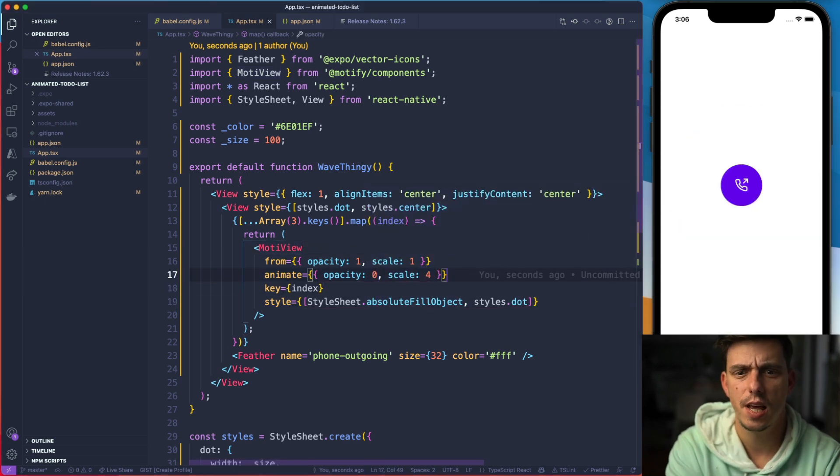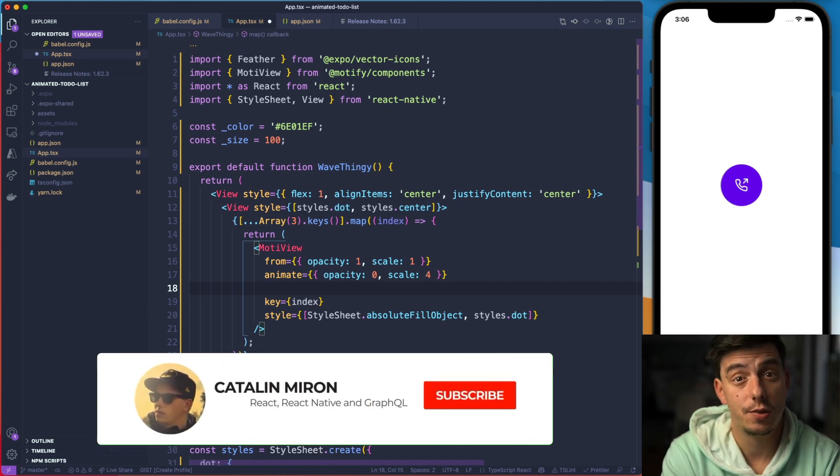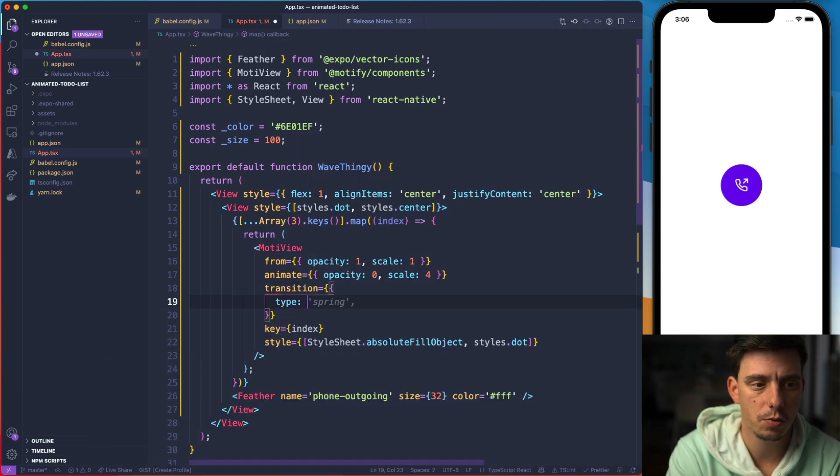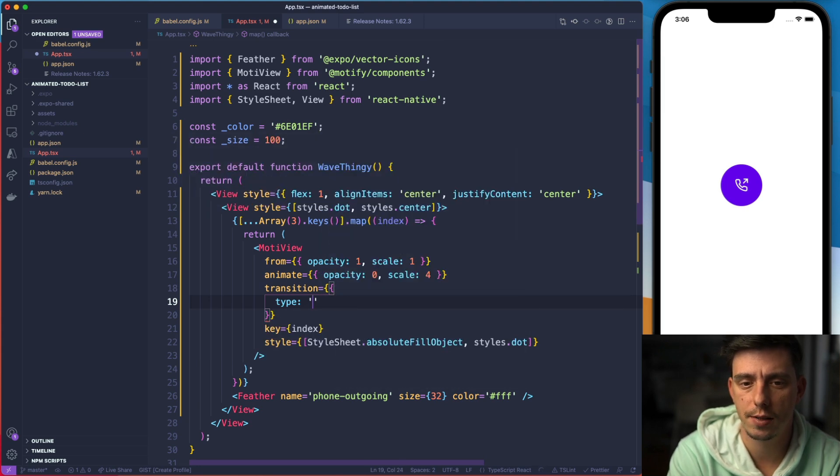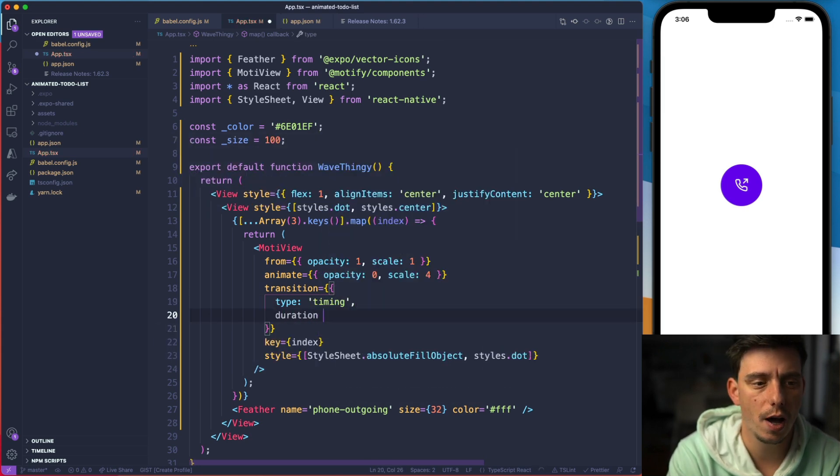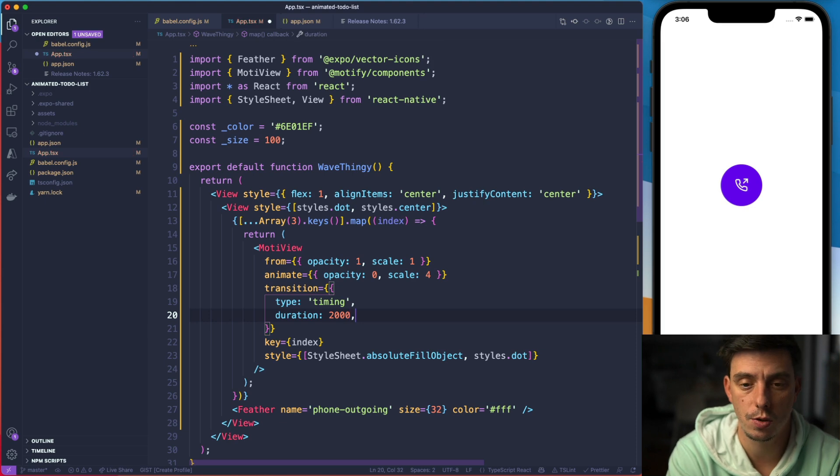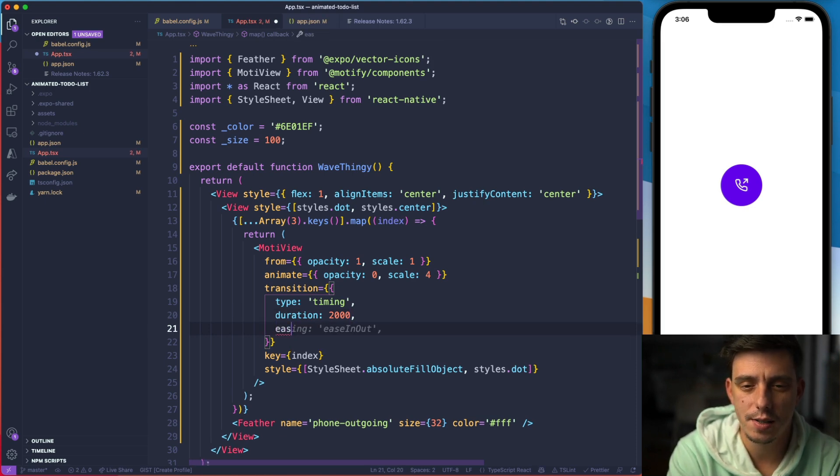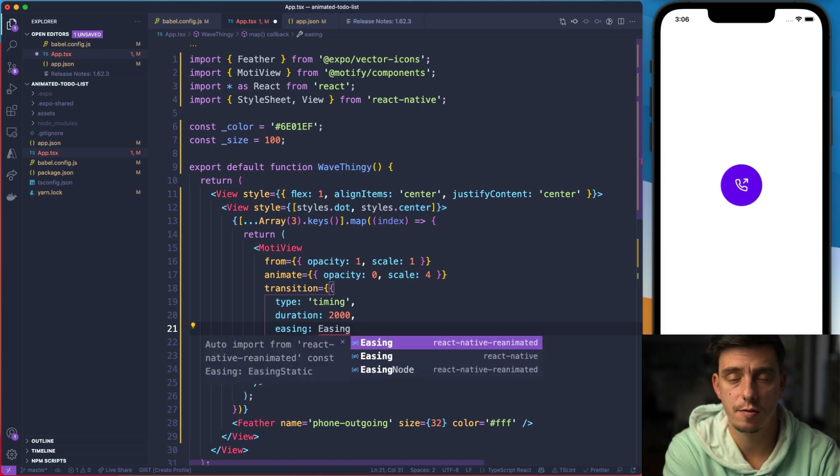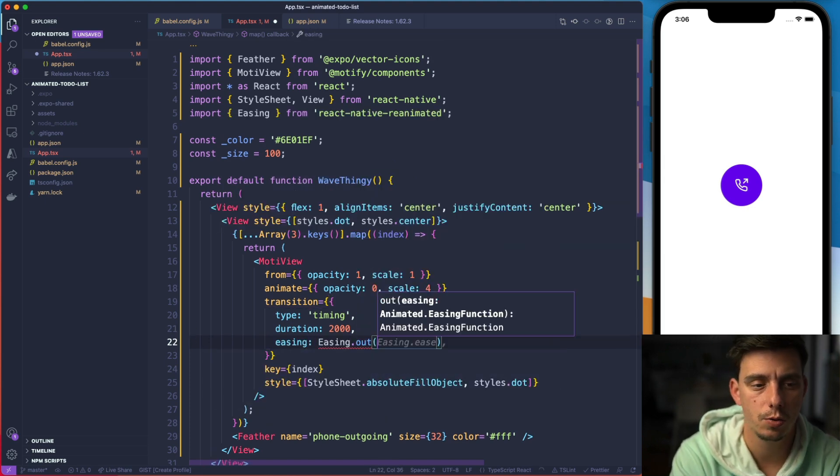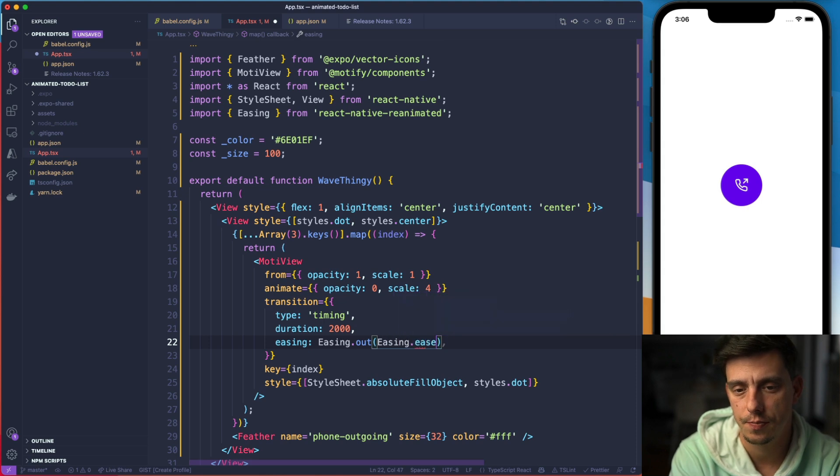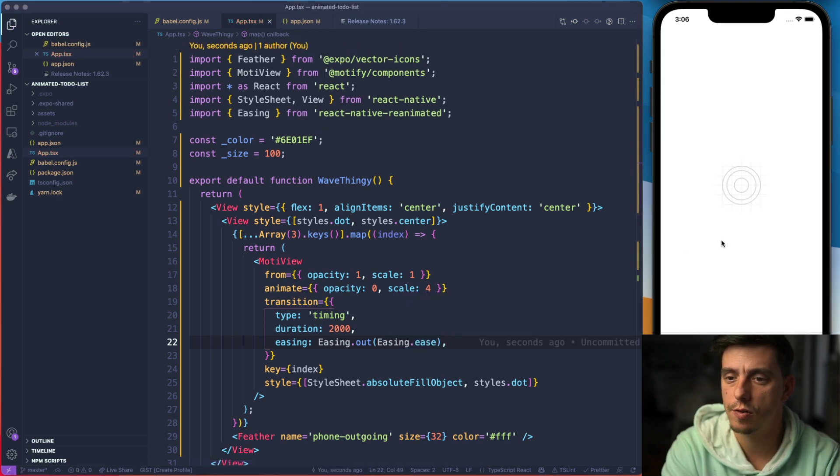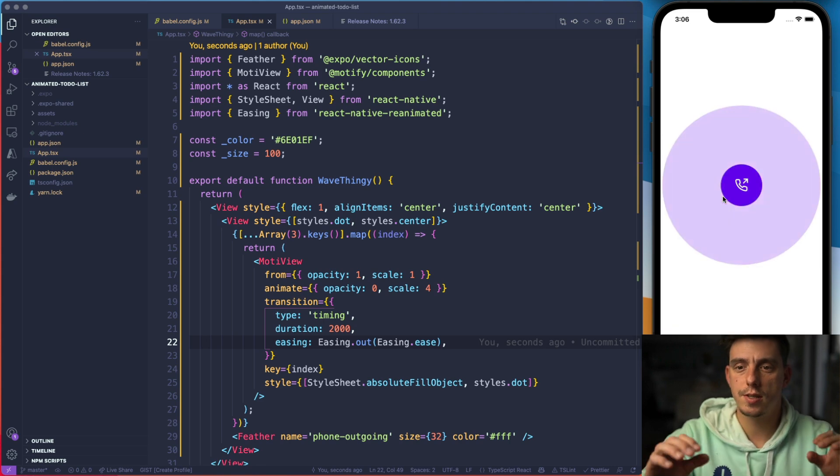So let's modify the transition property here. We said that we like to apply a timing function. Timing function, we like to have a duration of two seconds or two thousand milliseconds. I would like to apply a special easing function. Import Easing from Reanimated. Easing.out with an Easing.ease. Let's hit save. Now refresh and you'll see this is how it's going.